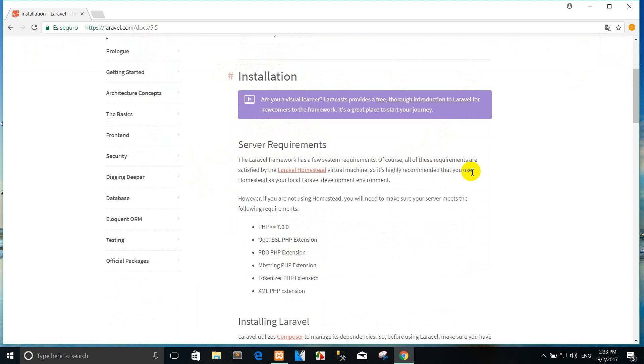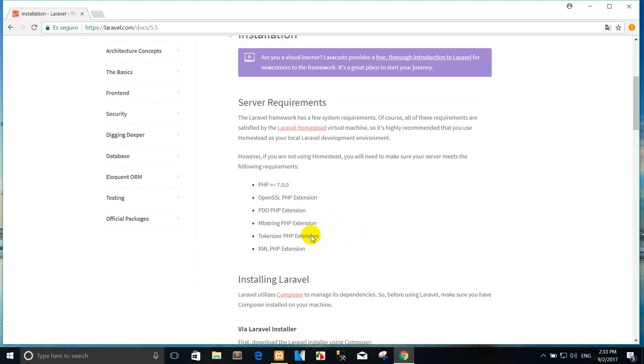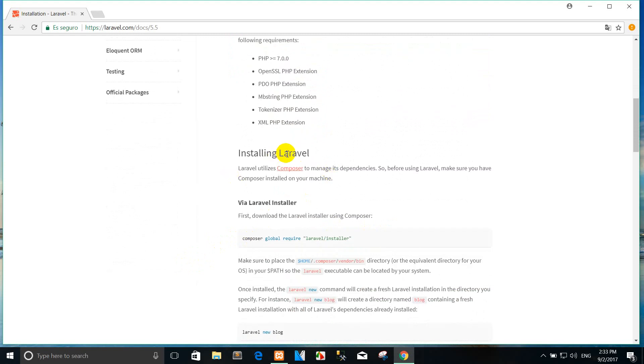Of course all of these requirements are satisfied by Laravel Homestead virtual machine, so it is highly recommended. However, if you are not using Homestead, you will need to make sure your server meets the following requirements: PHP, OpenSSL PHP extension, PDO PHP extension, and others.